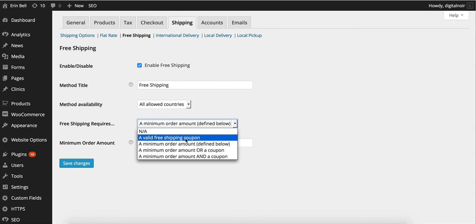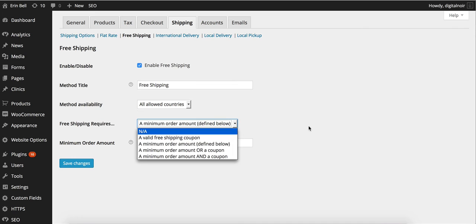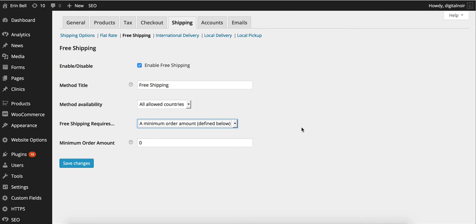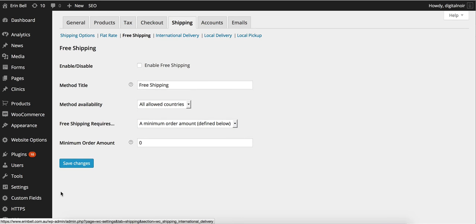They can also just simply have a free shipping coupon. That's probably the only time you're really going to enable free shipping. So we'll untick that for now and we'll save changes.